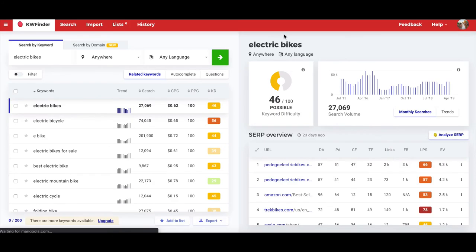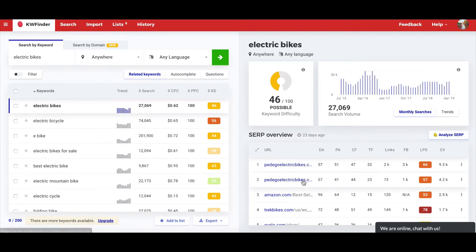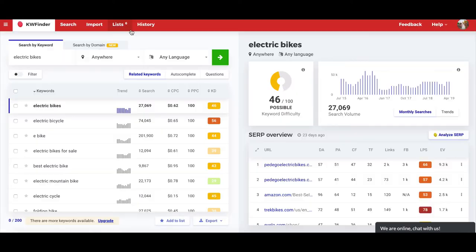The next tool I highly recommend, number four, is KW Finder. I really like KW Finder because it's easy to use and has all sorts of data inside it. You can export keywords, search by domain, and it has lots of different tools like SERP Checker, SERP Watcher, LinkMiner, and Site Profiler. I have a full KW Finder review — link is in the description. If you want to sign up for a free trial, go to ecommerceparadise.com/kwfinder or the link is in the description below.